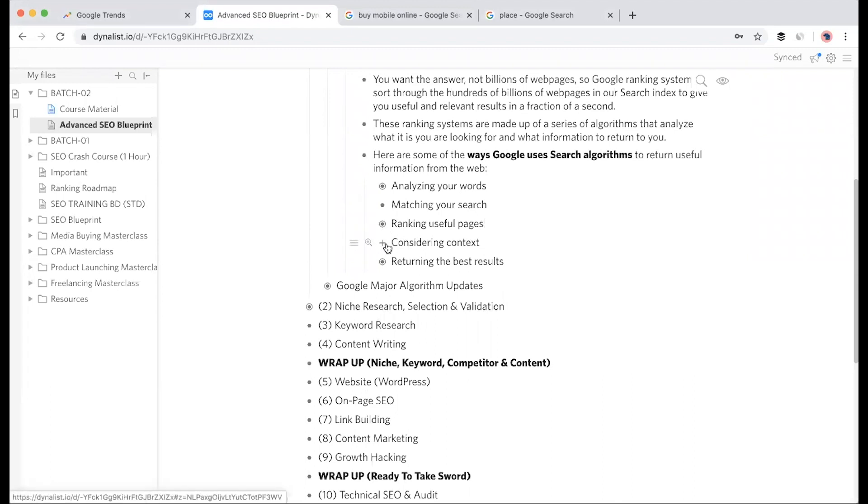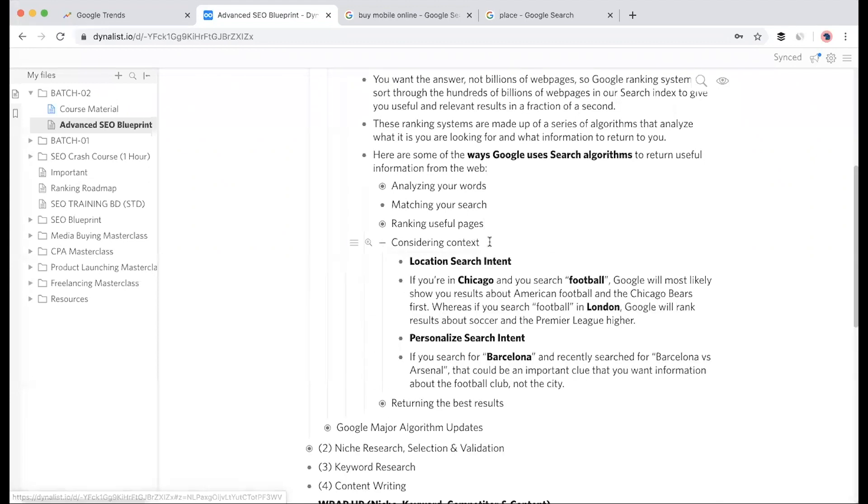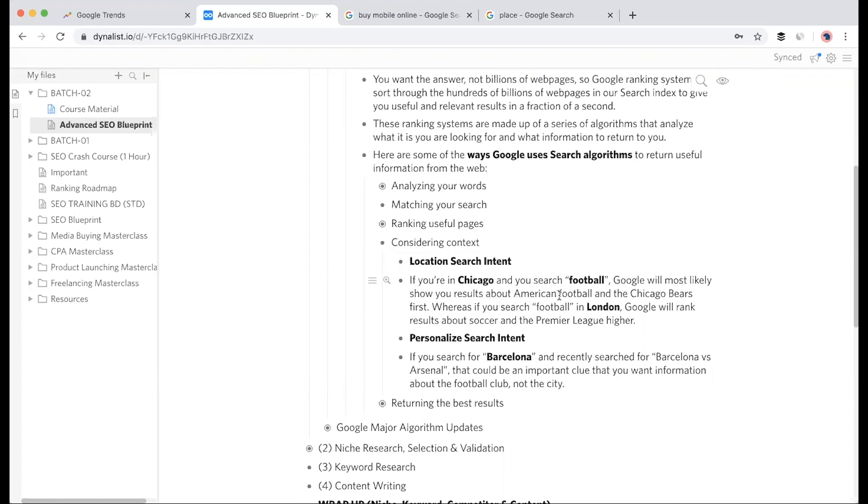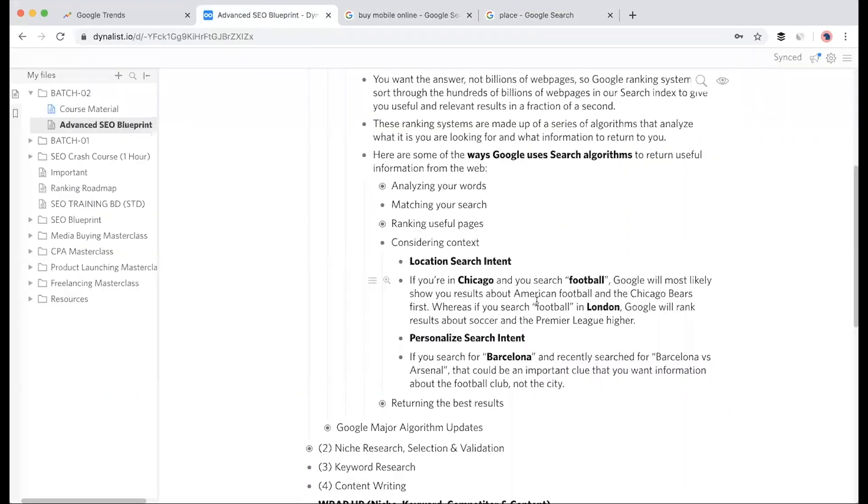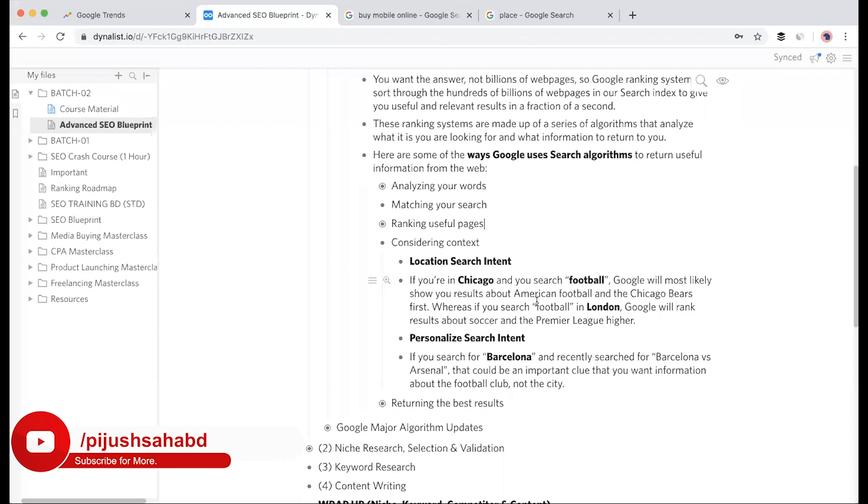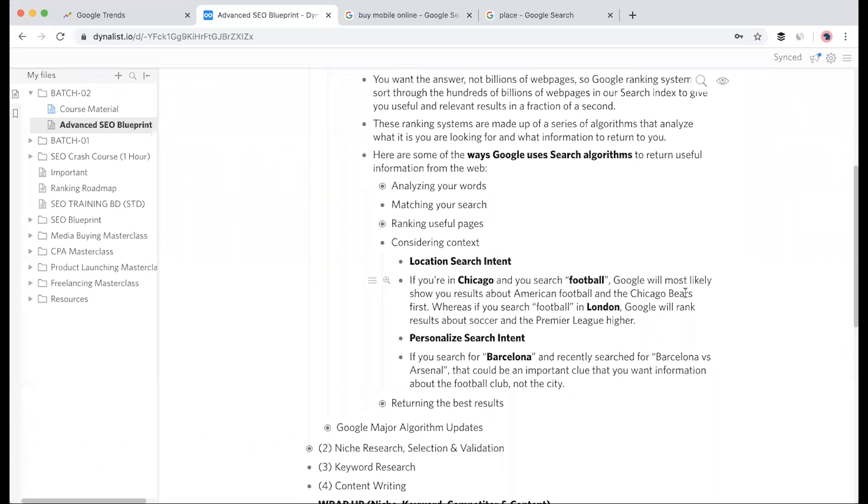For considering context, this is very important. Context includes location search intent and personalized search. For example, if you're in Chicago and search 'football', Google will most likely show you results about American football, which we call soccer. If you're in Chicago and Google knows your location, Google understands you mean American football, and it may show Chicago Bears and other trending local content.